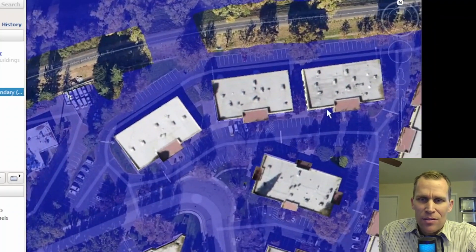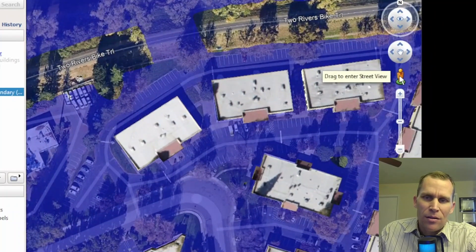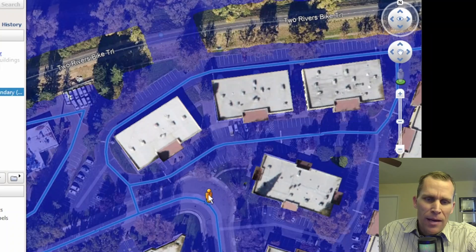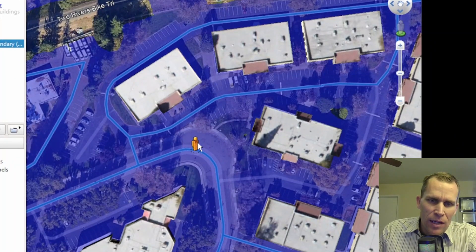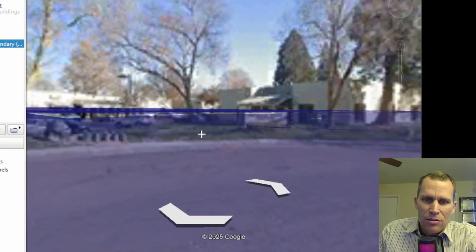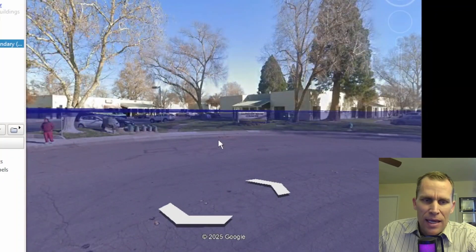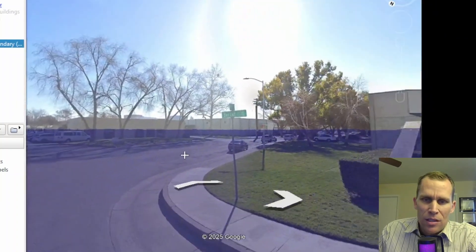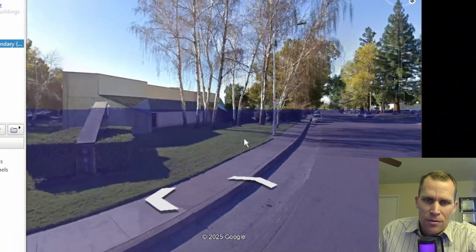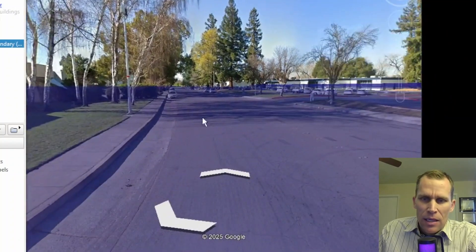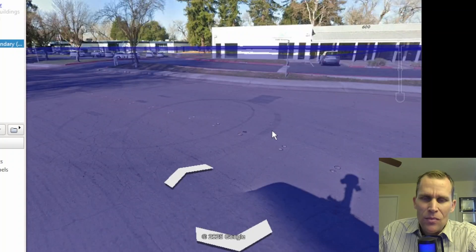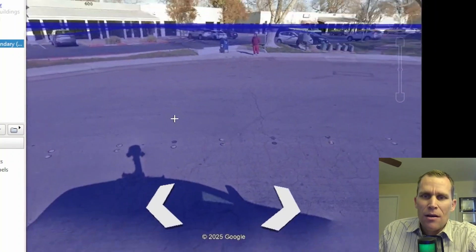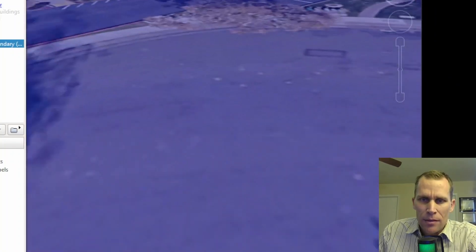So street view is a little feature here where you drag the little orange person onto the map onto a blue line that has street view data like this corner right here. So we'll just drop it. It'll bring me into street view, and it also includes that inundation depth. So we see the water surfaces on the screen here, and it's kind of hard to tell just how deep it is, but it gives you a visualization from the ground level.